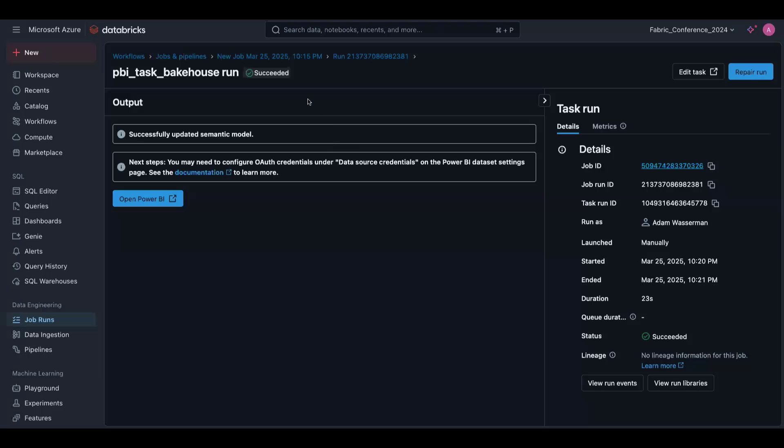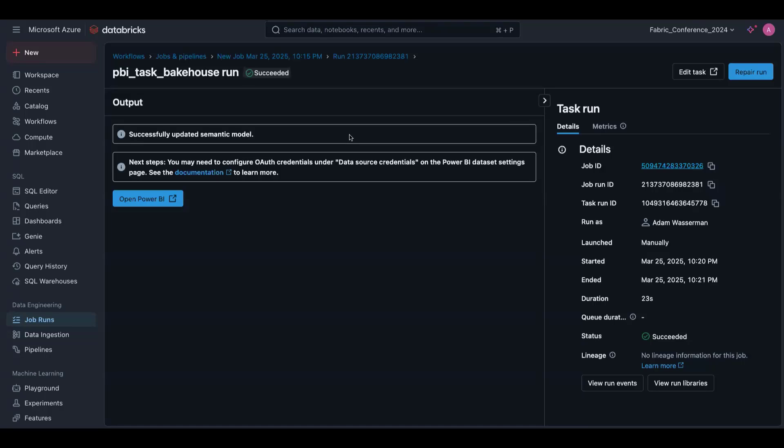Awesome. So just to recap, we took our secured and governed data from Unity Catalog and made it available to Power BI through this new task type in Databricks jobs called the Power BI task. And we can do this scoped to just when there are changes in our source data or upstream tables or whatever we'd like. The best part is this supports all Power BI query modes for full flexibility. It also supports overwrites, so that could be changes to your source schema, your data, your relationships. All of that seamlessly gets reflected in Power BI, no matter what query mode you're using. So how awesome is that?